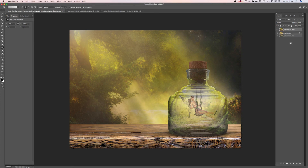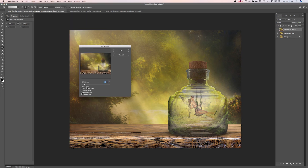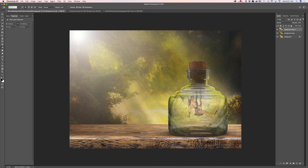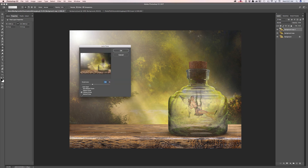I will duplicate my layer one more time and go to Filter > Render > Lens Flare. I will use the 105mm Prime lens type and move my lens flare to the top-left corner of the document, increasing the brightness, then click OK. I will add another lens flare: Filter > Render > Lens Flare, this time switching to Movie Prime. I will move the lens to the top corner of my bottle, bring down the brightness, and click OK.